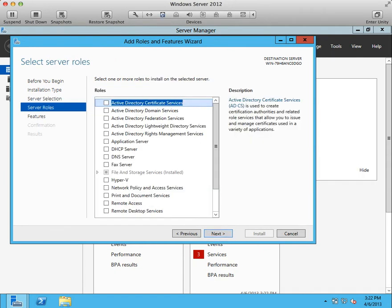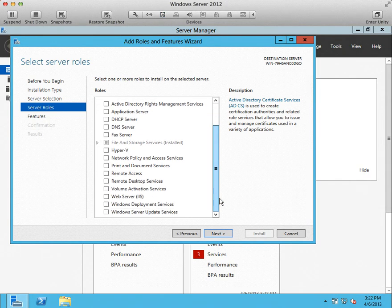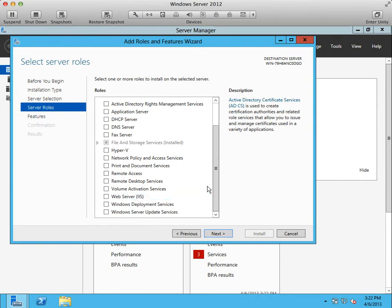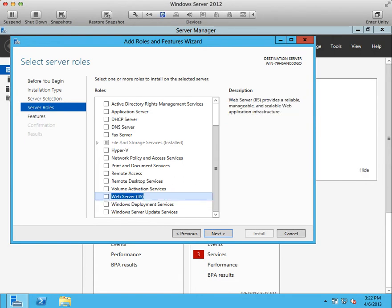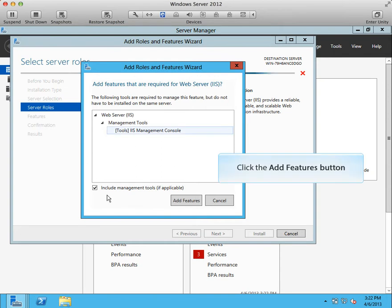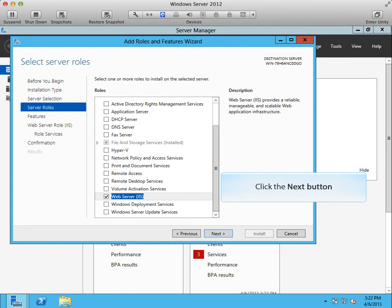Find the web server option on the list and select it. Make sure that the web server option is selected and then click the next button. Check if the correct features are going to be installed and press the add features button. Verify if the checkbox in web server is active and press next button.